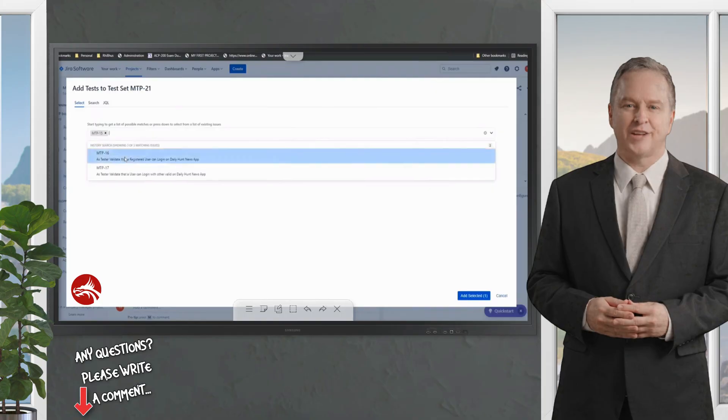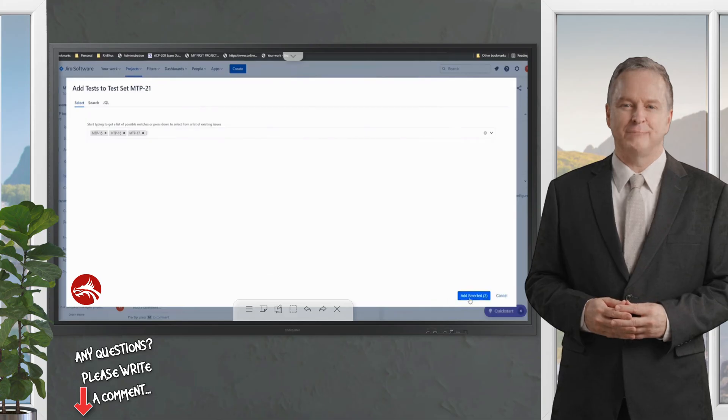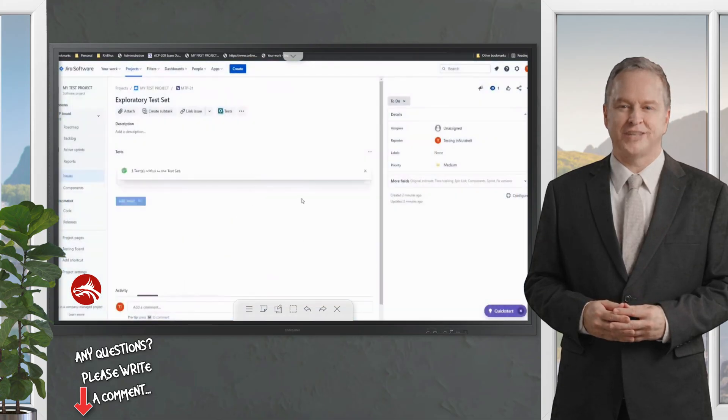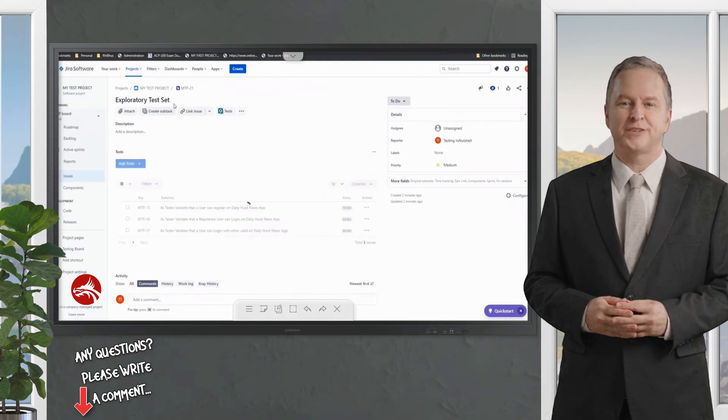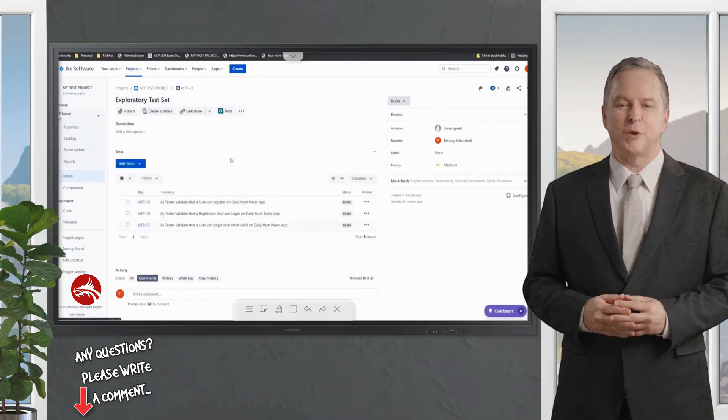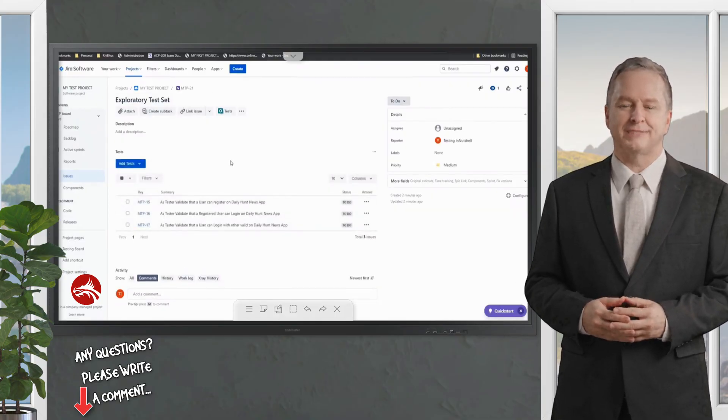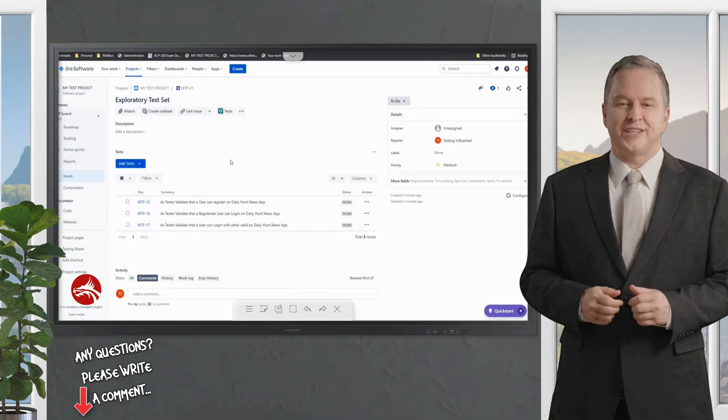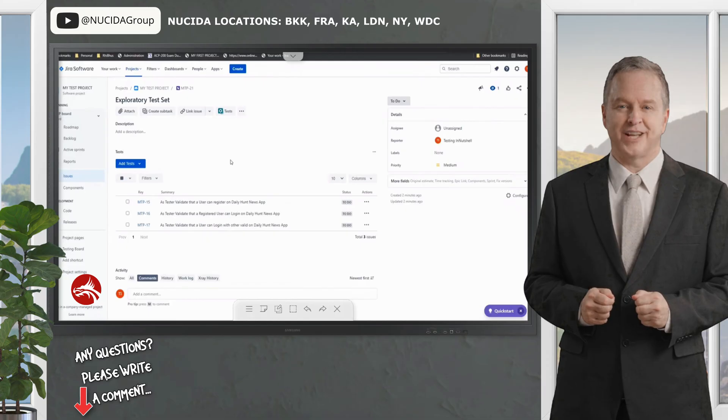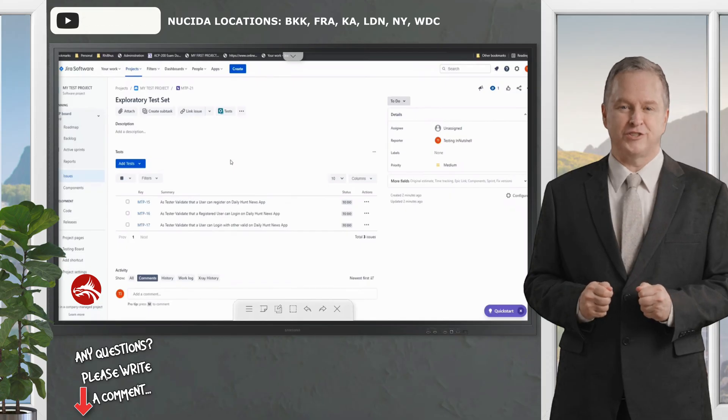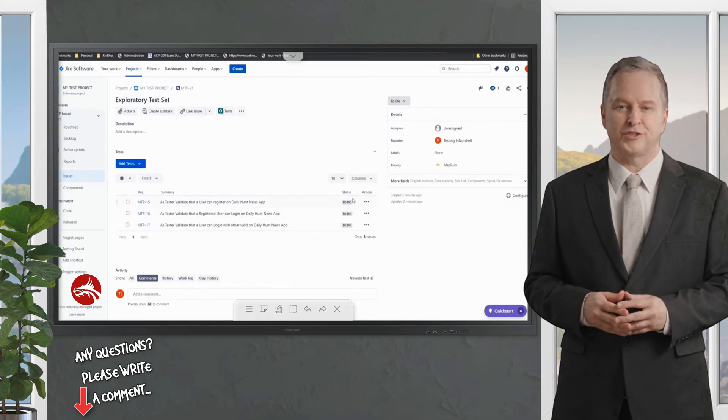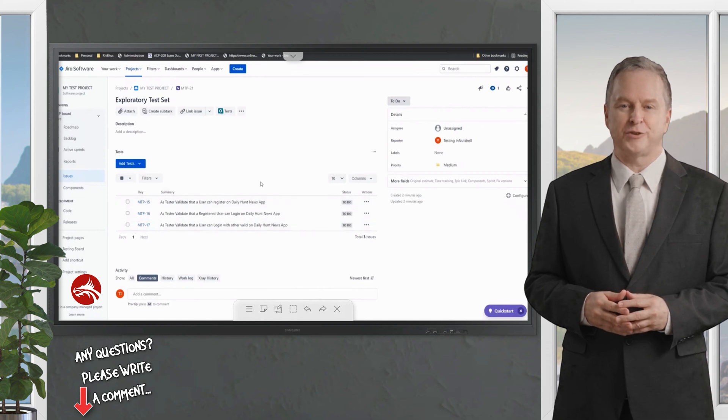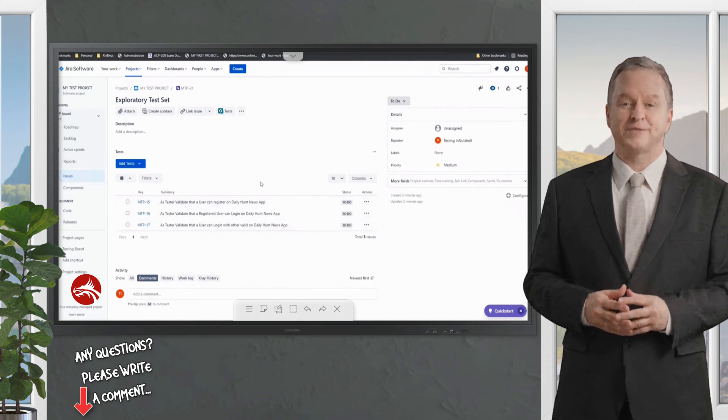Say MTP-15, I drop out, say MTP-16 and MTP-17. I click on add selected three, and it would all just be clubbed together under the test set MTP-21. Now this is different than our test executions. You might be slightly getting confused—isn't this what we did in the test execution issue type as well? Yes, of course.